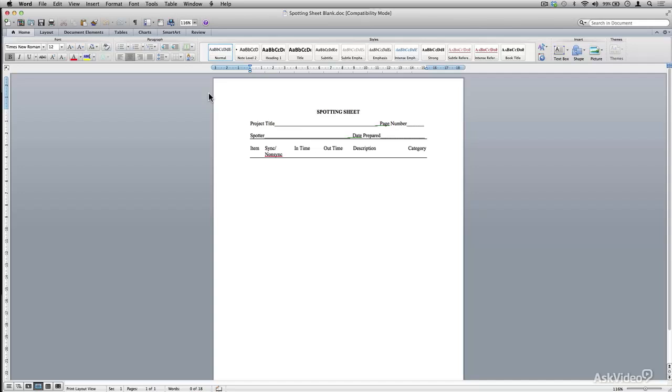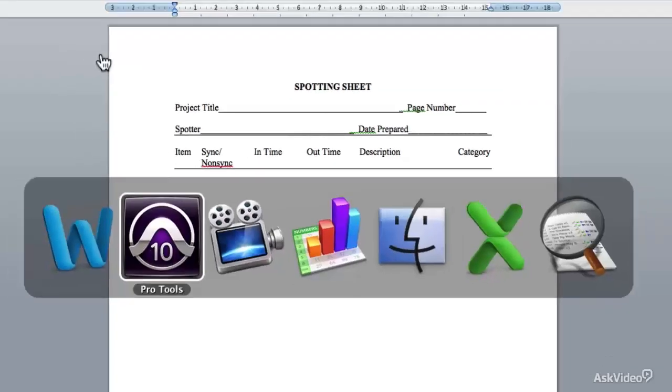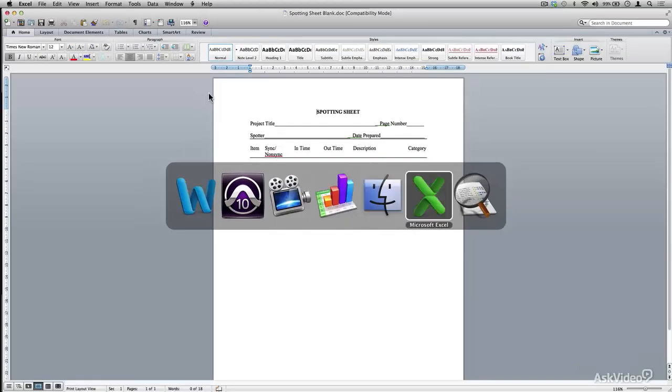This is what a generic spotting sheet looks like. How it breaks down is pretty simple. You can set up and use something like an Excel document since it's pretty universal and works for both Mac and Windows. Here's a spotting sheet as an Excel document.